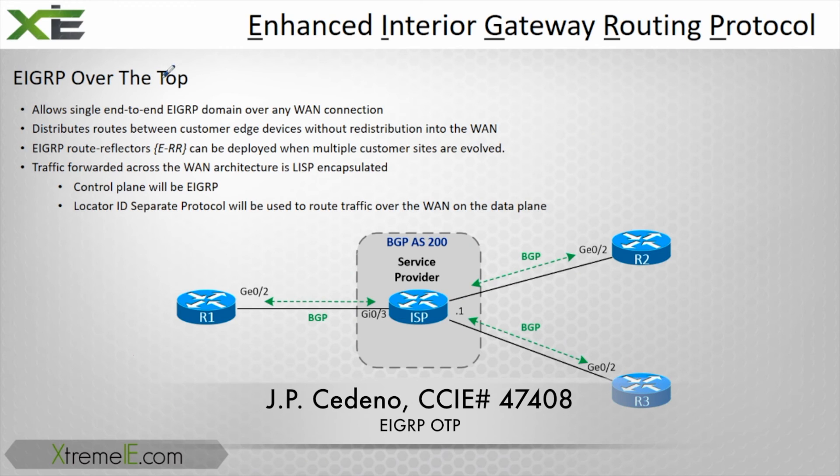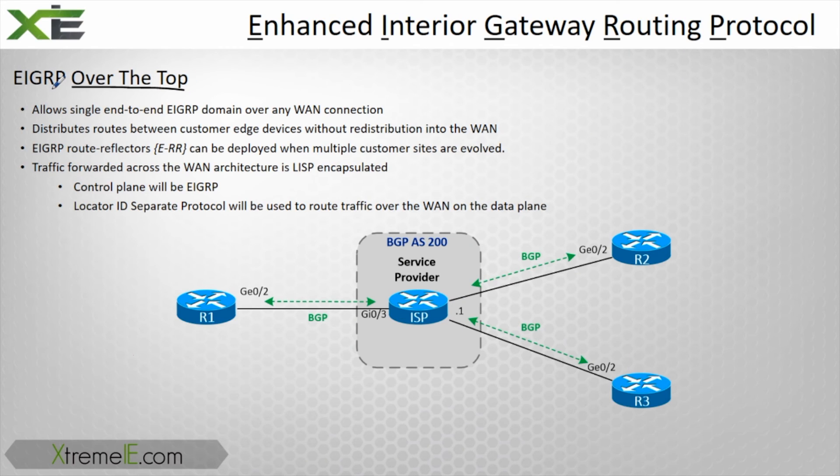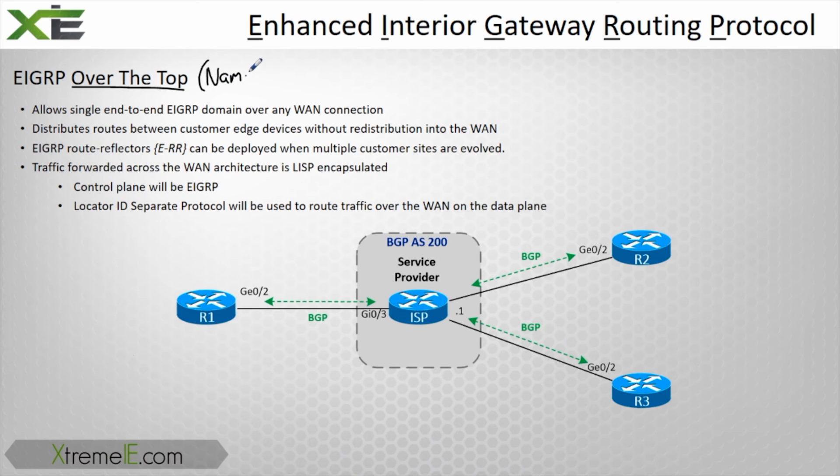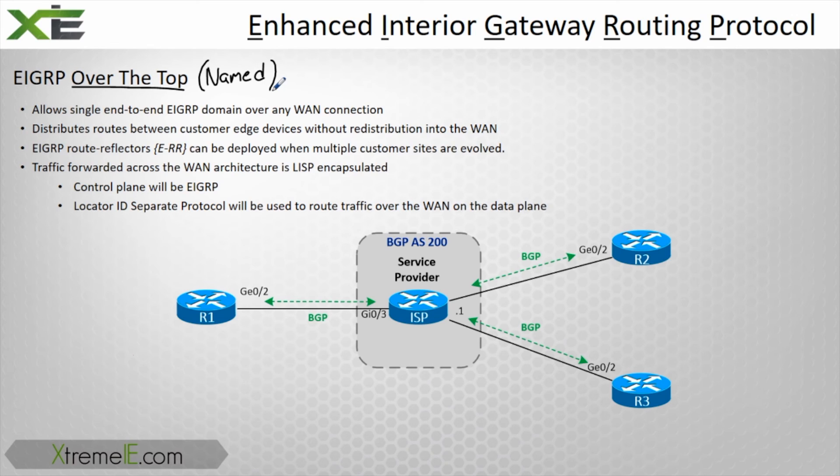EIGRP over-the-top routing is actually one of the really cool features that EIGRP offers. This can only be done in named mode. So in named mode, you have this new feature called over-the-top routing.